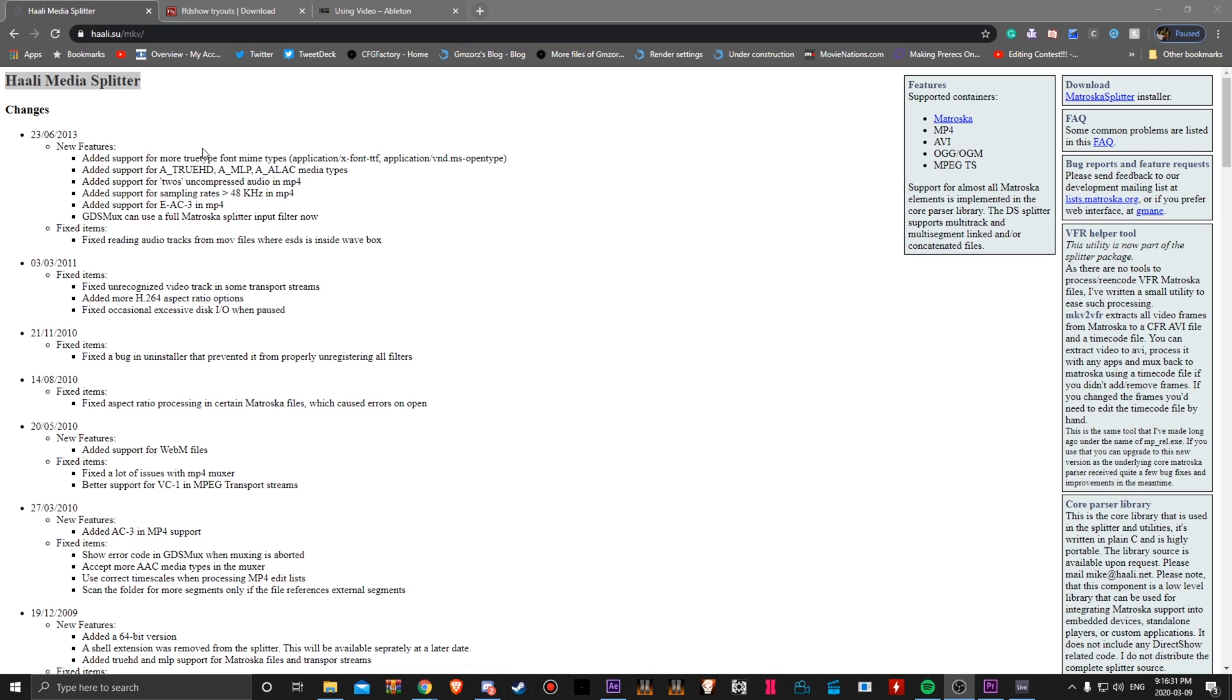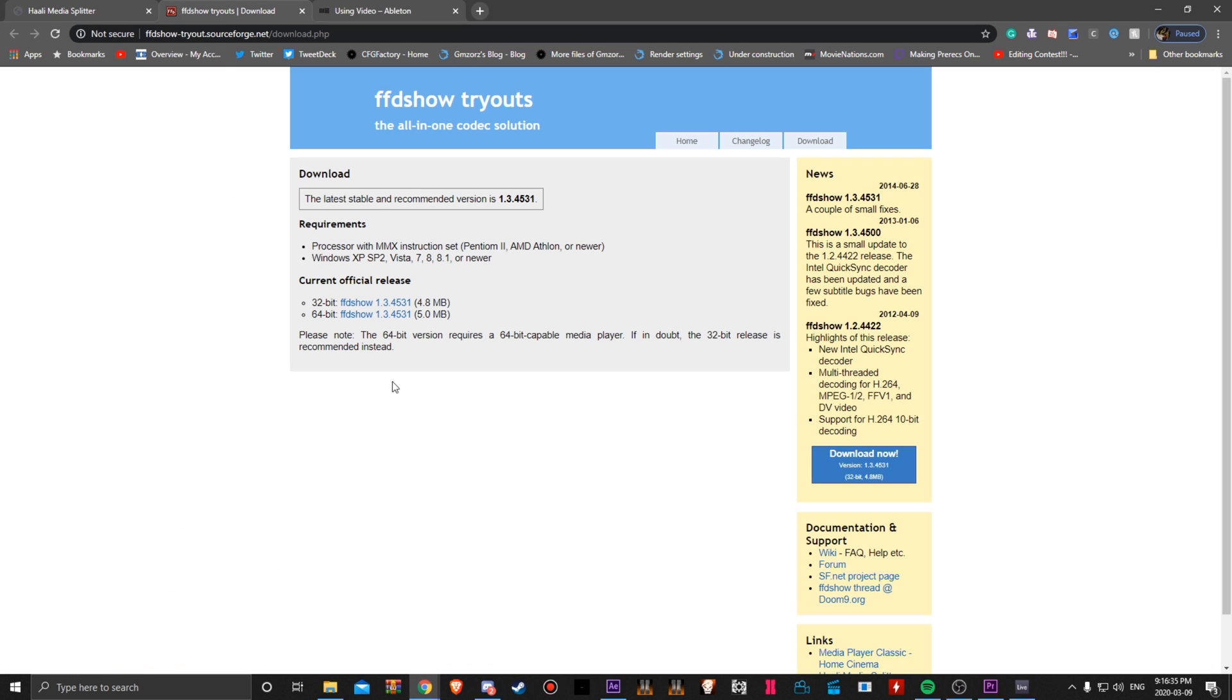First thing you want to do is download these two codecs. One of them is this one, just click download right over here. And the other one is this one, just click the 64-bit download because chances are your computer is 64-bit.